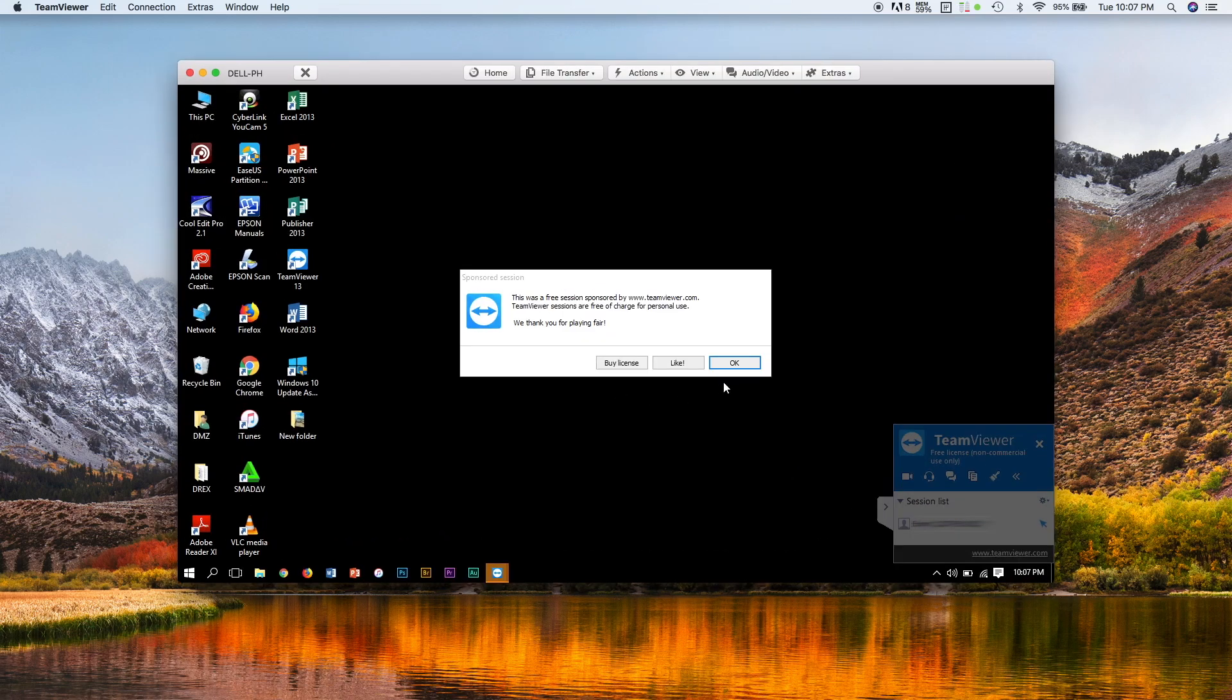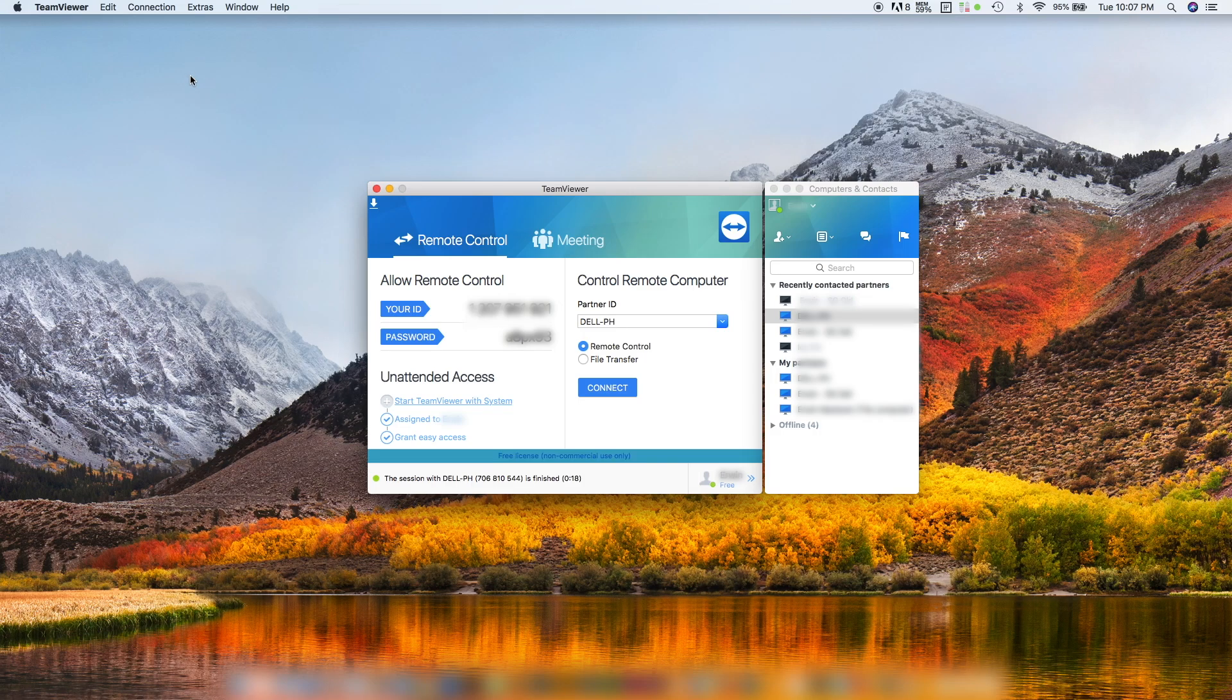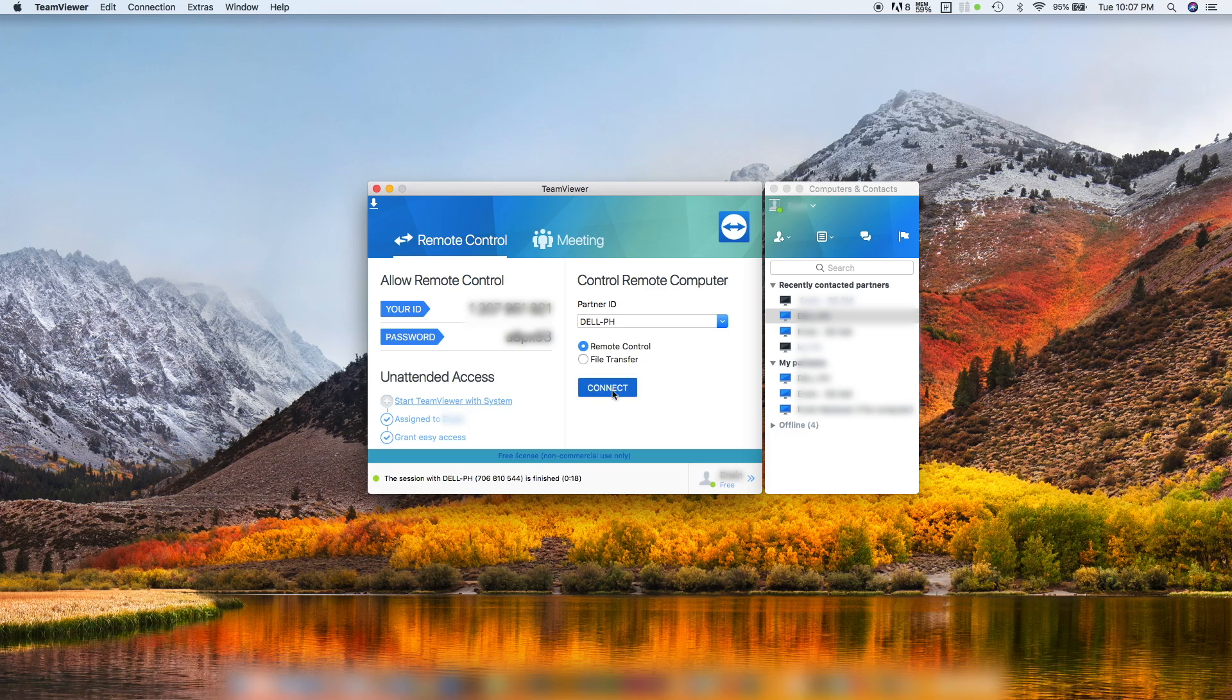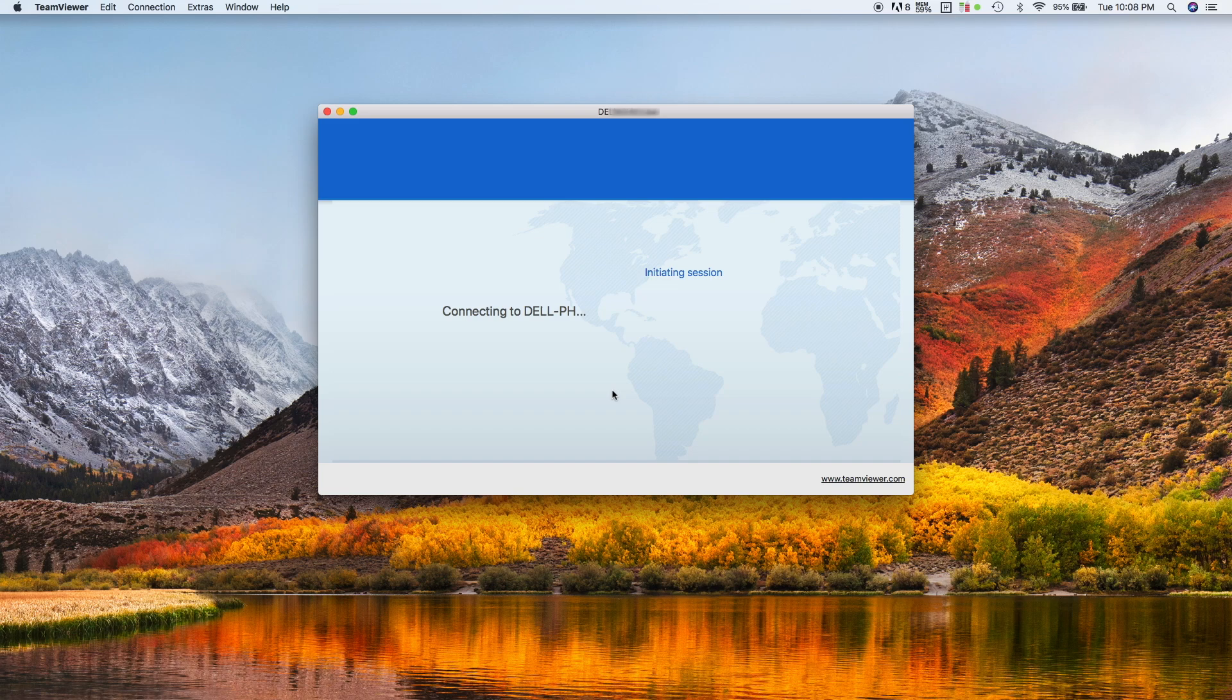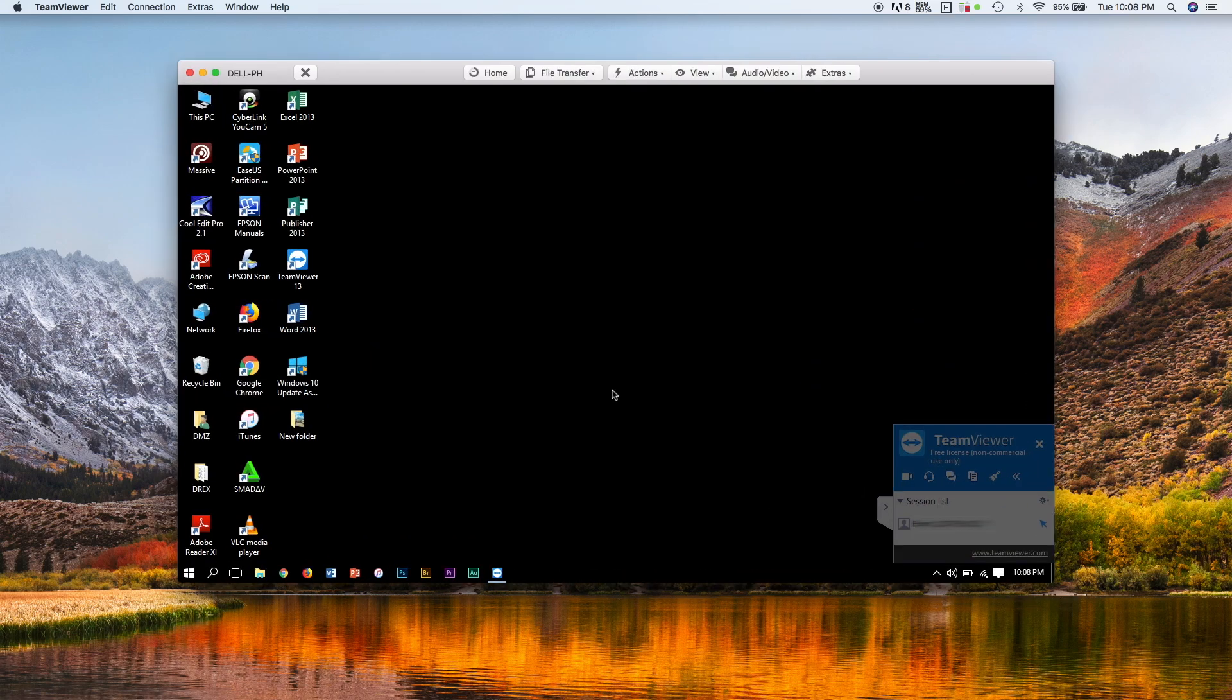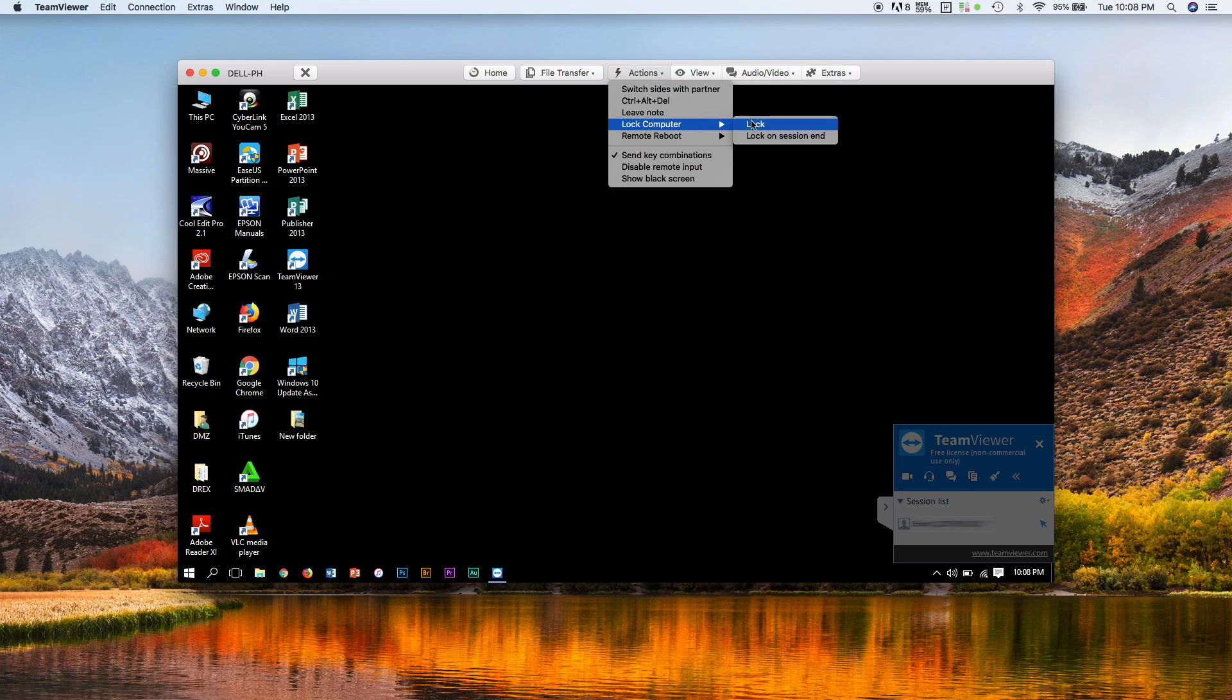We're back and it's done. We're not in the Windows login screen. That means it worked. If I close this one and connect back again...